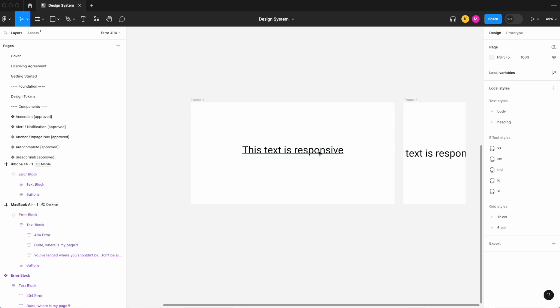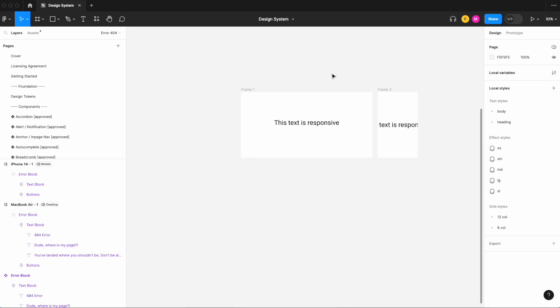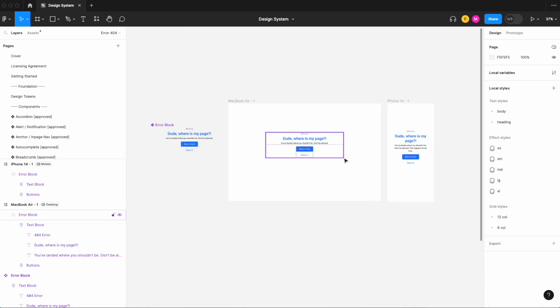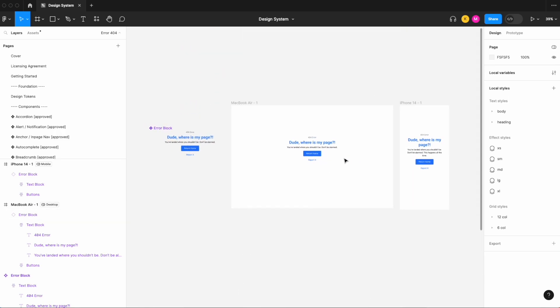Despite having all of the right variables, everything you would need to make it responsive with Figma's new features post-config 2023, sometimes the text isn't always responsive. So we're going to look at how to avoid this case that you see right here to make sure that our text stays responsive across different modes.